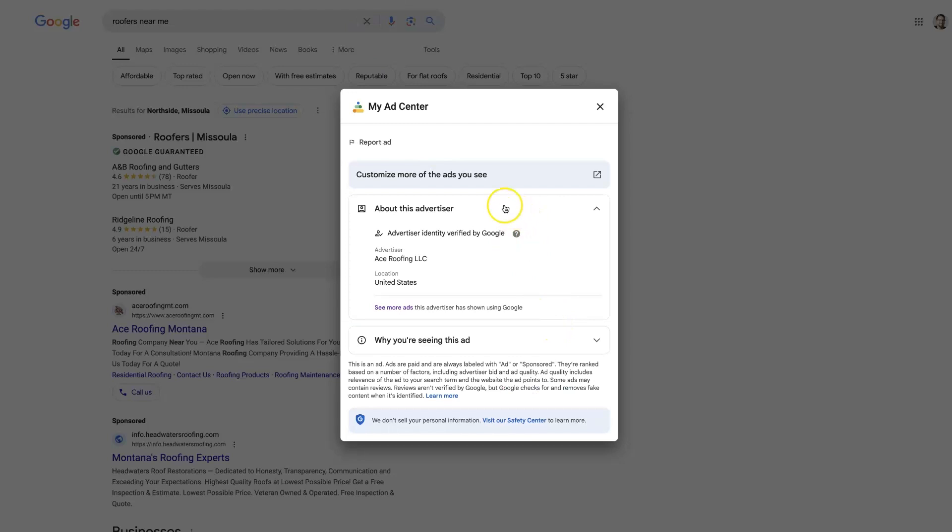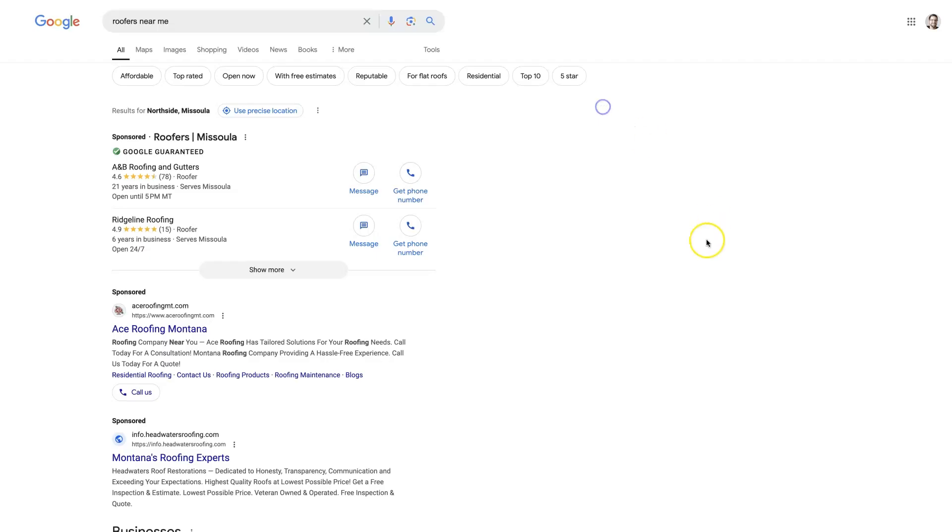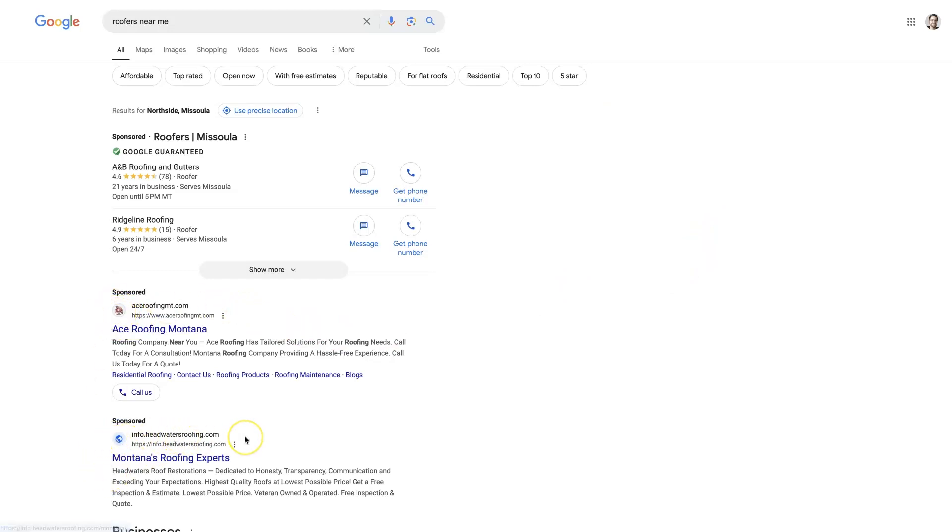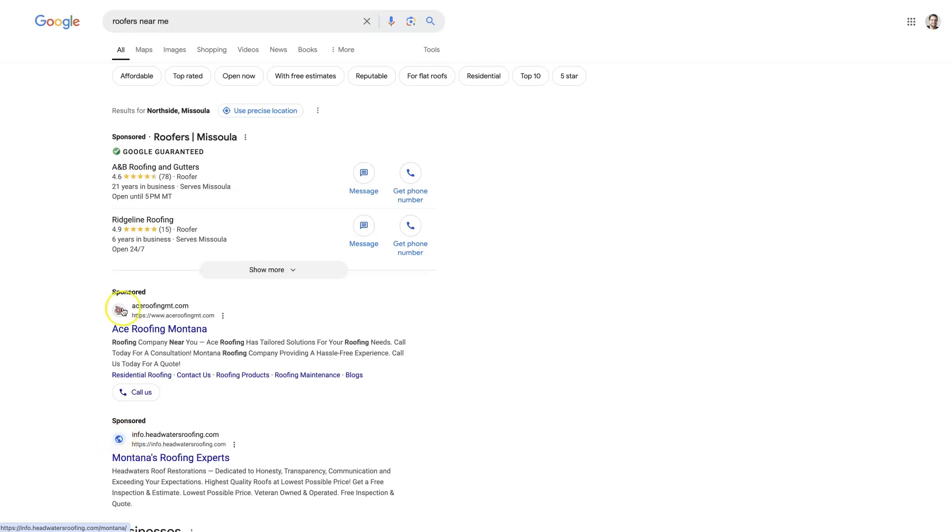By getting your Advertiser Verification done, it's going to allow you to do a couple of things. In part, it's going to allow you to add a logo right here. So you can see this company hasn't done the verification or at least they haven't added a logo, and so they just have this standard icon which is going to be there by default. But this looks a little bit more professional where you can see the icon for this company right here.